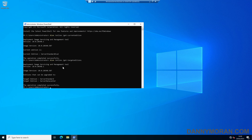We can then run a target editions command — dism /online /get-targeteditions — and when we run that it will tell us what we can actually upgrade to. In my case, because I'm running the Standard Evaluation, it will let me upgrade to Server Standard (the non-evaluation) as well as Server Datacenter.